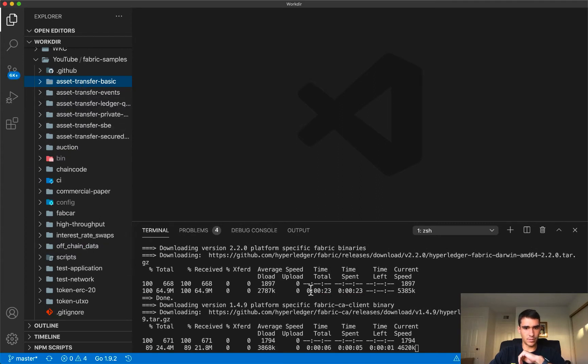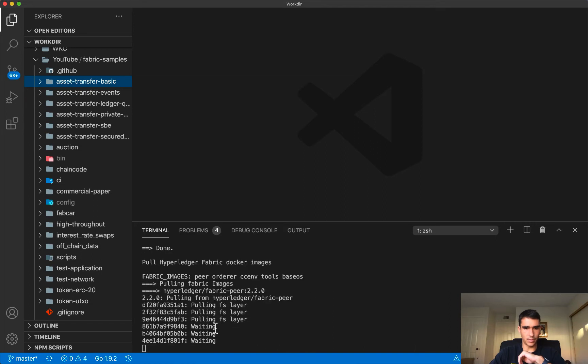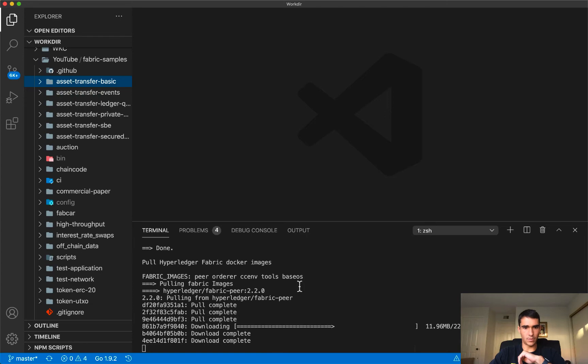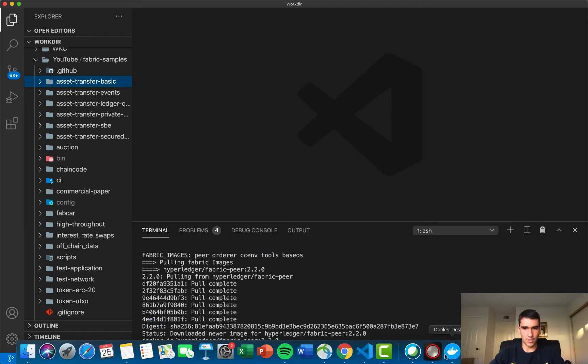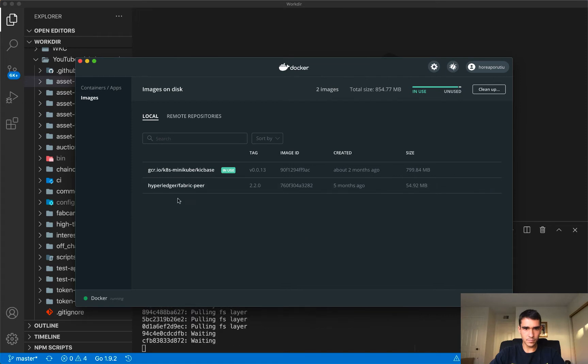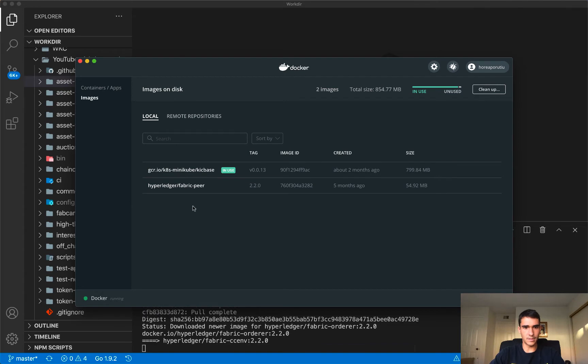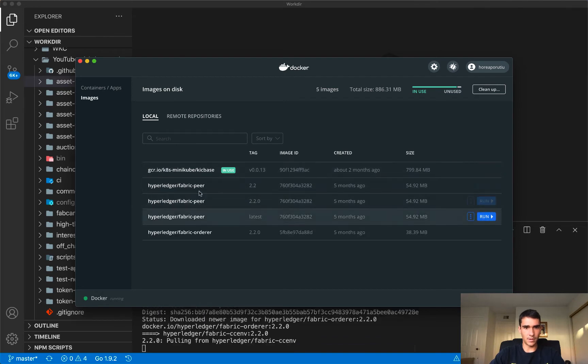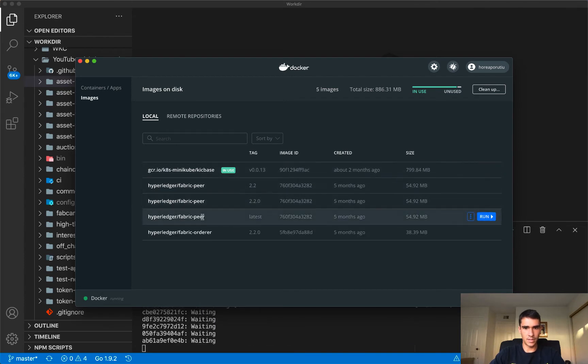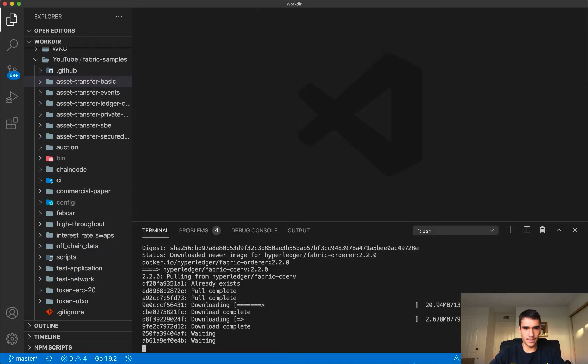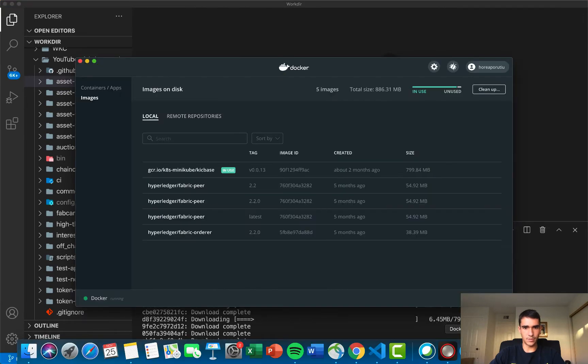So it's still taking a little bit of time, and we see we're pulling the images or downloading them. And then if I go into my Docker desktop, I should see all these as well. You can see we're slowly getting these images on disk. We have Fabric peer order. Let's see what else we have.